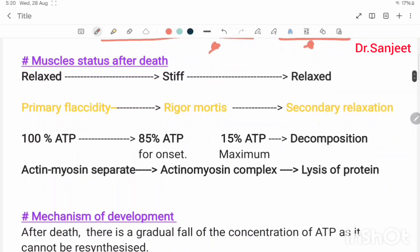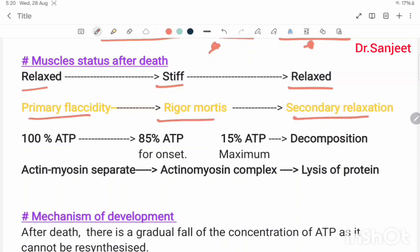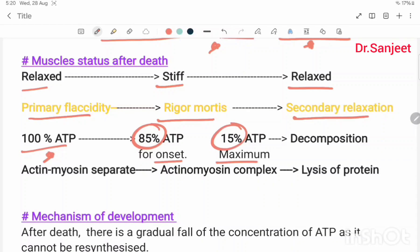Muscle status after death: first relaxed, then stiff, then relaxed. The first relaxation is called primary flaccidity, stiffness is called rigor mortis, and the second relaxation is called secondary relaxation. Primary flaccidity has 100% ATP; at the onset of rigor mortis, ATP is at 85% — meaning 15% ATP has been depleted.